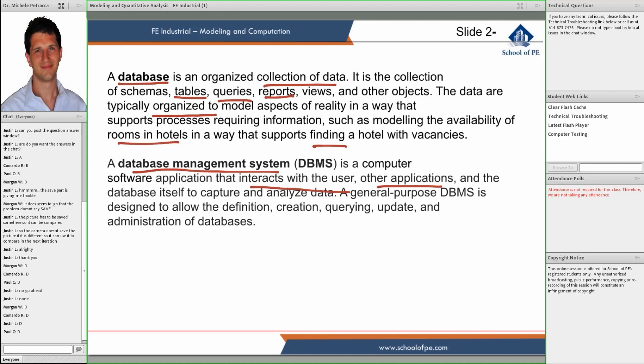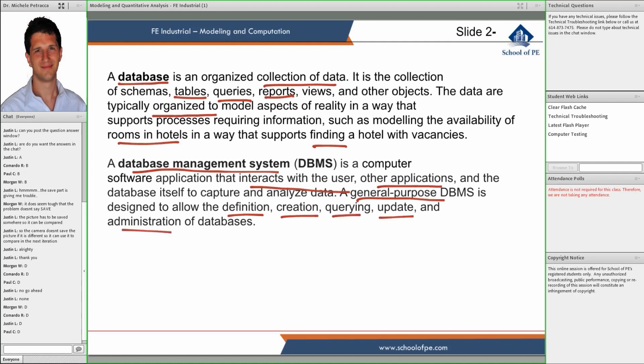A general purpose database management system is designed to define and create relations and structures to store the data. It's designed to allow users to run queries, update the content of the database, and perform general administration tasks.